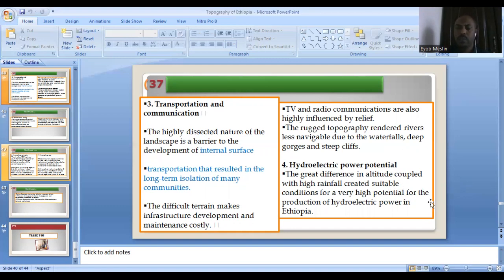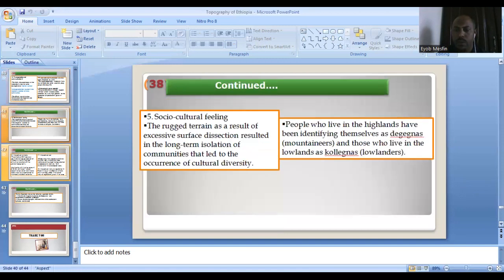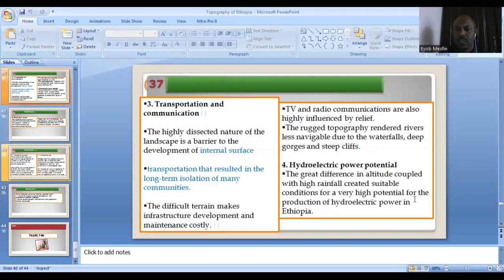In terms of hydroelectric power potential, most of the Ethiopian highlands are the source of Ethiopian streams, which are tributaries of international rivers. Ethiopia has good potential for hydroelectric power. The highland is very suitable for hydroelectric power generation compared to the lowland.